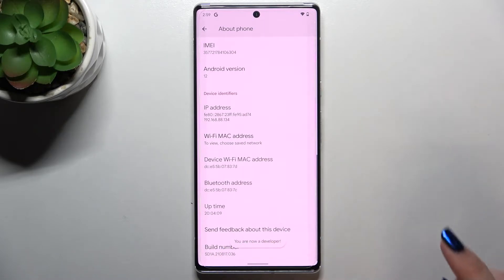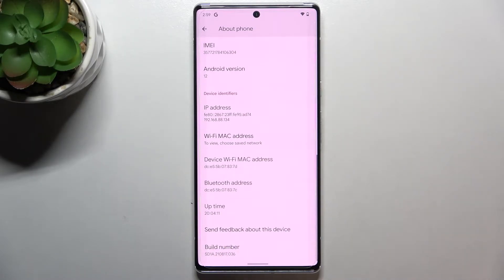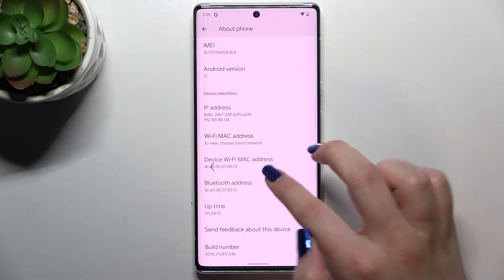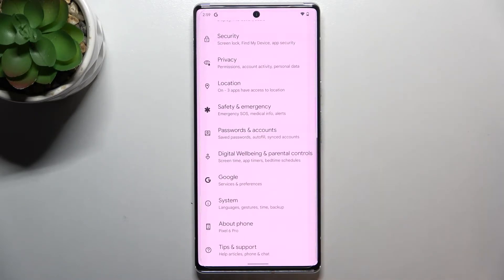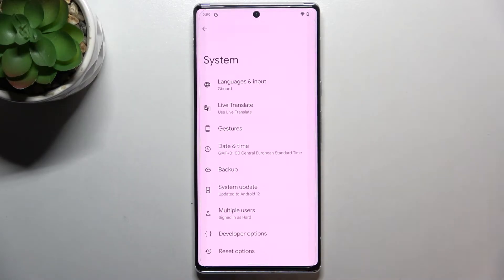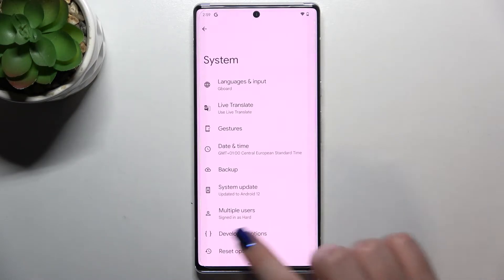If you've got a pattern or a PIN, then your device will probably ask you to enter it in order to confirm. After activating the developer options, we can go back to the general settings and enter the System menu.